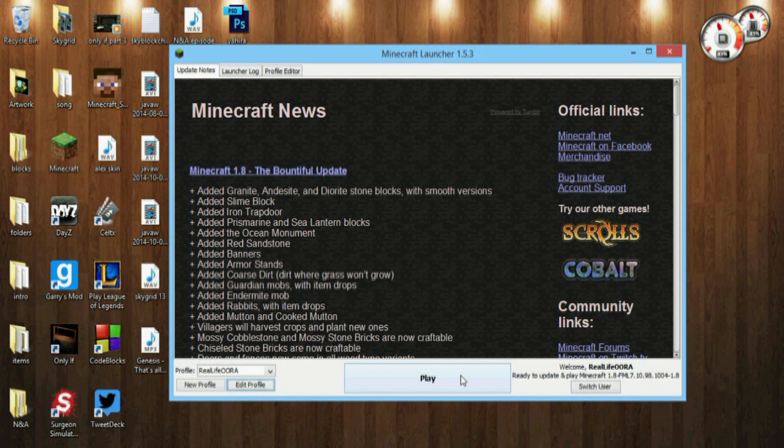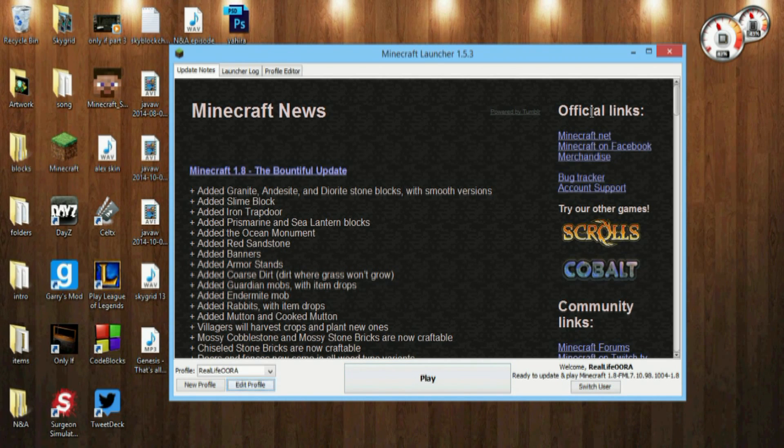Press Play and there you go, it's running and you guys can install mods at your free will. So thank you very much for watching guys, I hope you liked this.